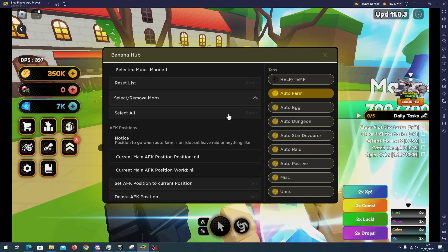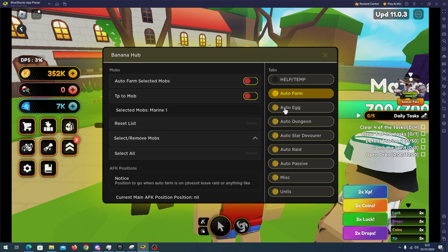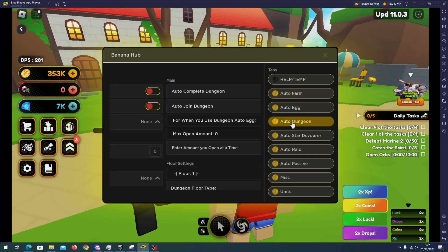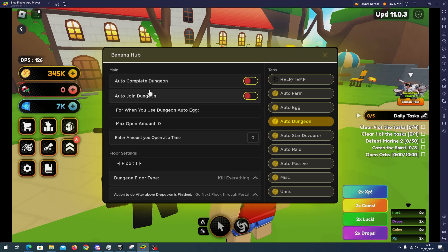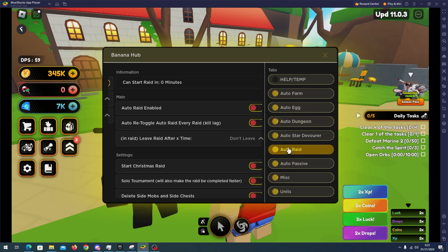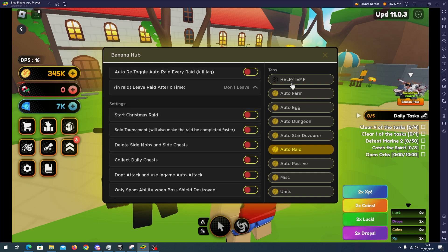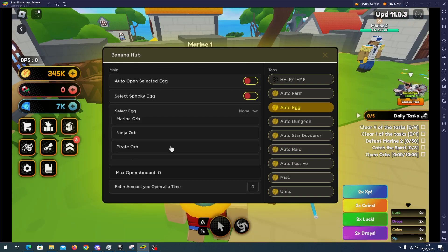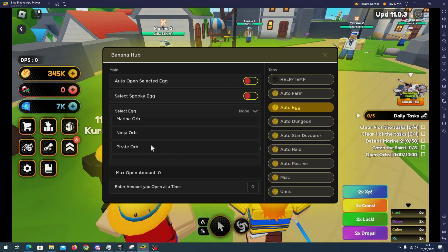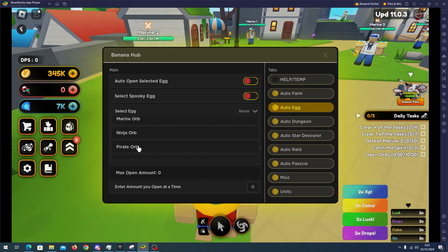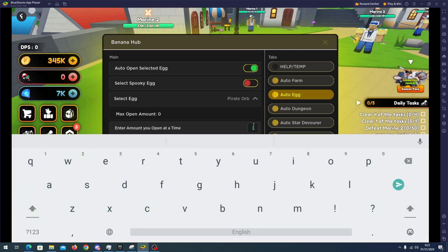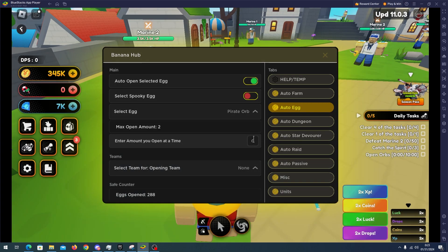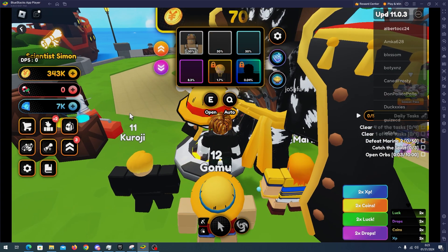We have more auto farm features like auto dungeon and auto raid. Here we have auto complete dungeon, auto join dungeon, auto raid, auto raid enable. Okay now I'm going to test the auto feature. I will select the pirate auto open and select it and I will select two.